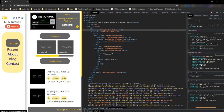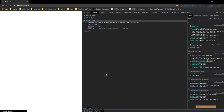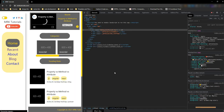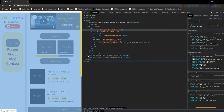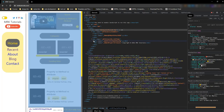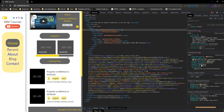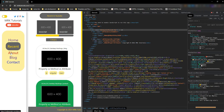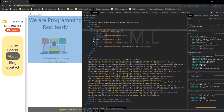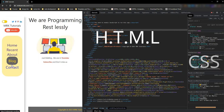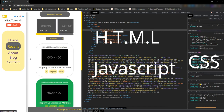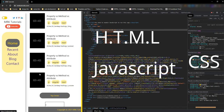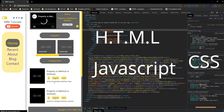Hi guys, welcome to MRK Tutorials. You know there are more than a billion websites in this World Wide Web, and every website has three basic words involved: those are HTML, CSS, and JavaScript. When we are asked what the abbreviation of HTML is, we instantly say Hypertext Markup Language — but what is a markup language?